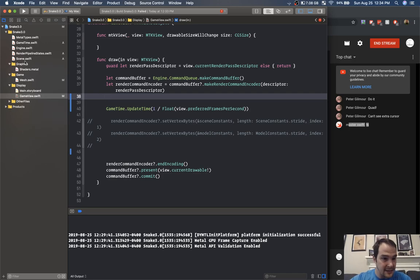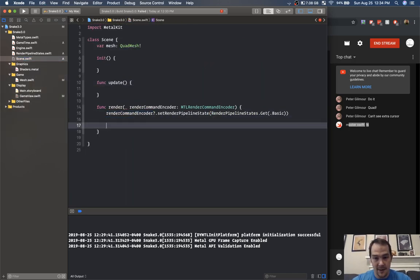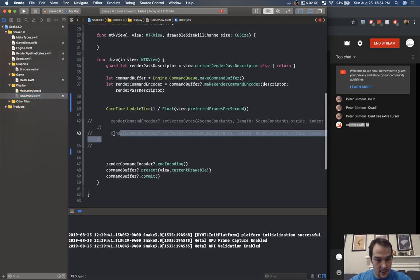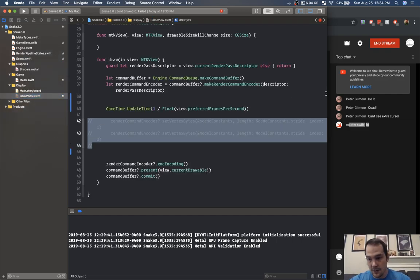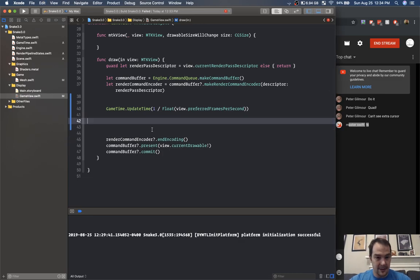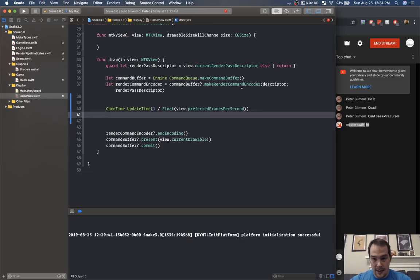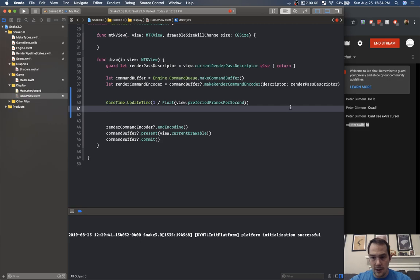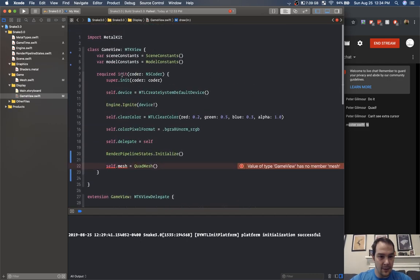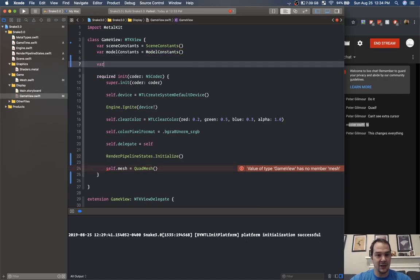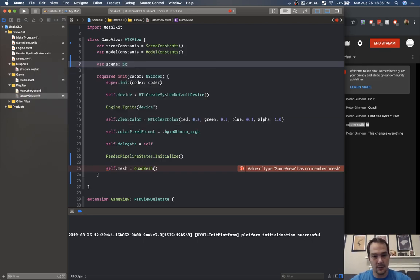We're going to do the render command encoder stuff inside of the scene as well. Then mesh dot draw primitives with the render command encoder. We'll add a scene here — var scene which will be a scene.